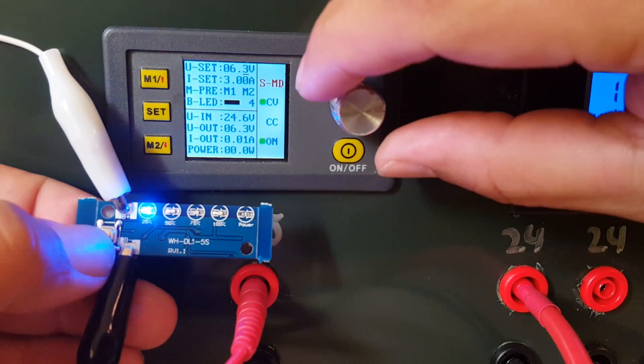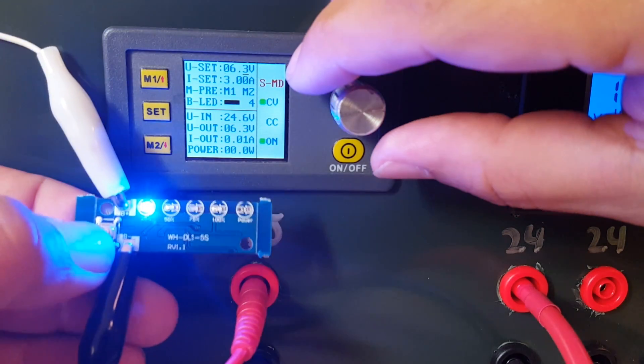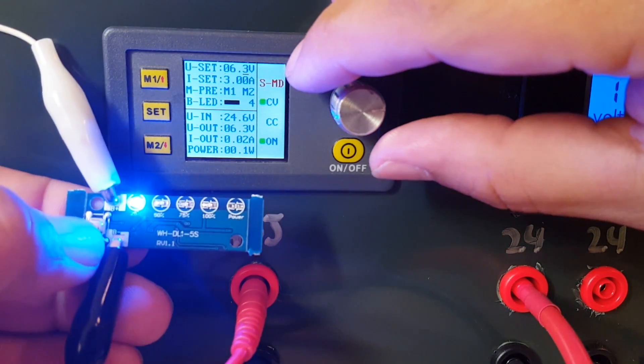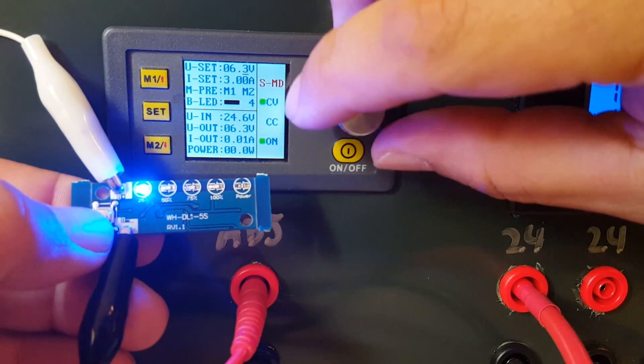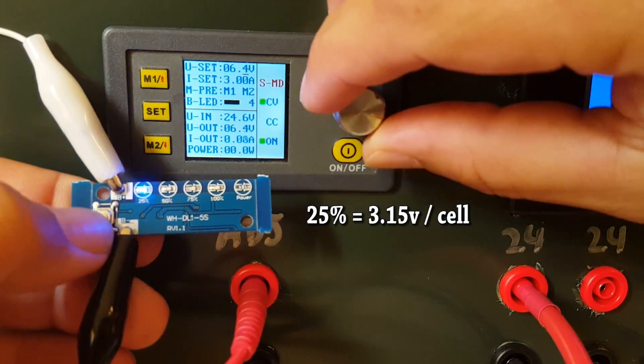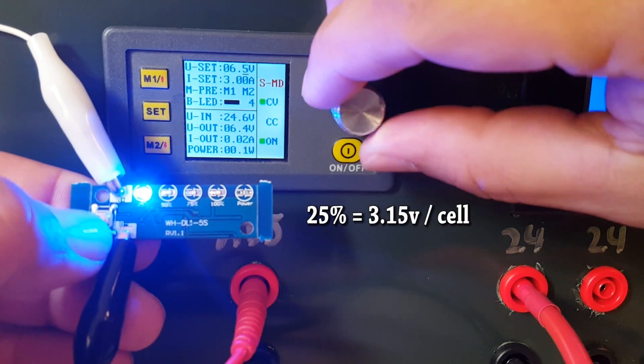The 25% light is coming on at 6.3 volts.